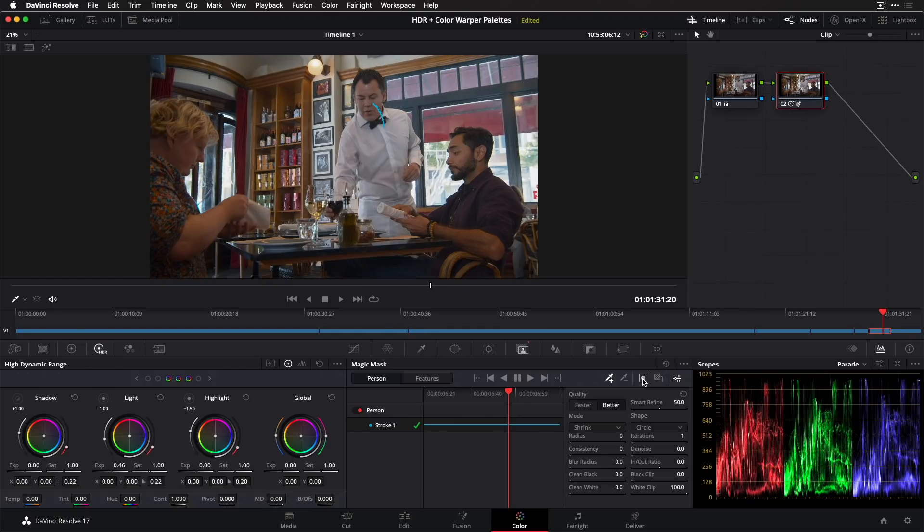The Magic Mask palette is truly a great new addition to the color page. There are several more significant workflow improvements that we'll cover in upcoming videos.